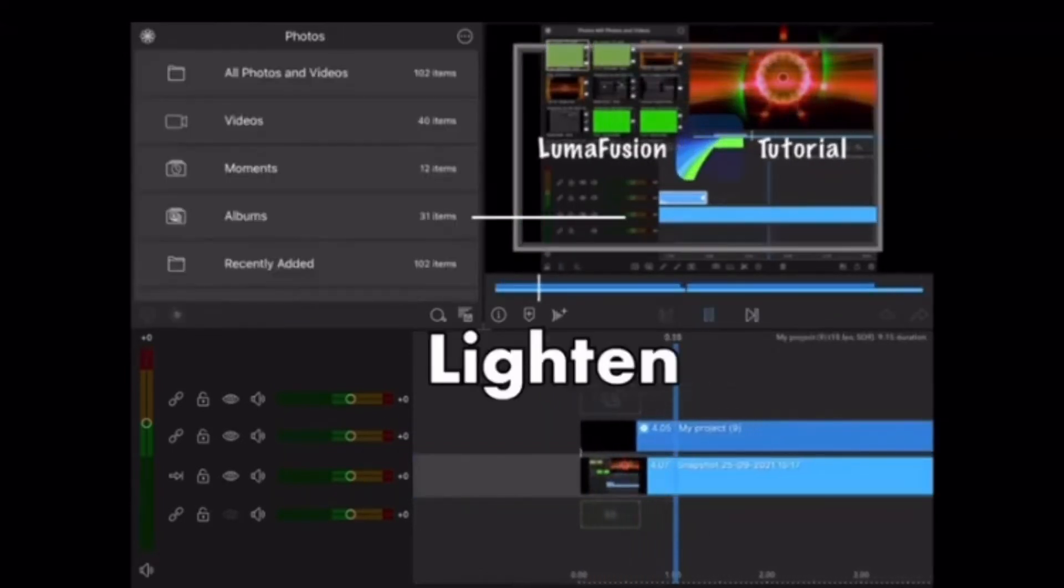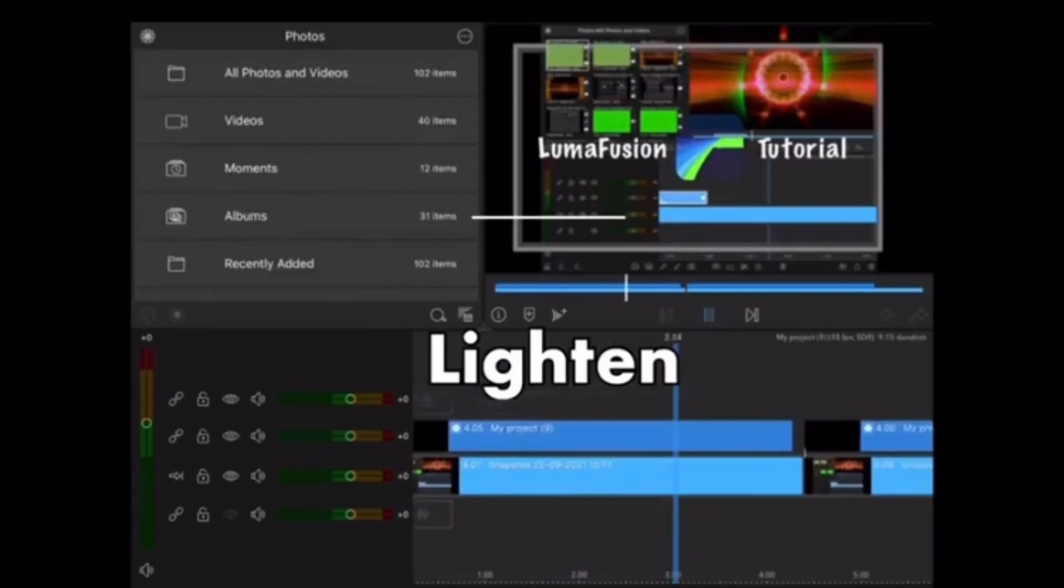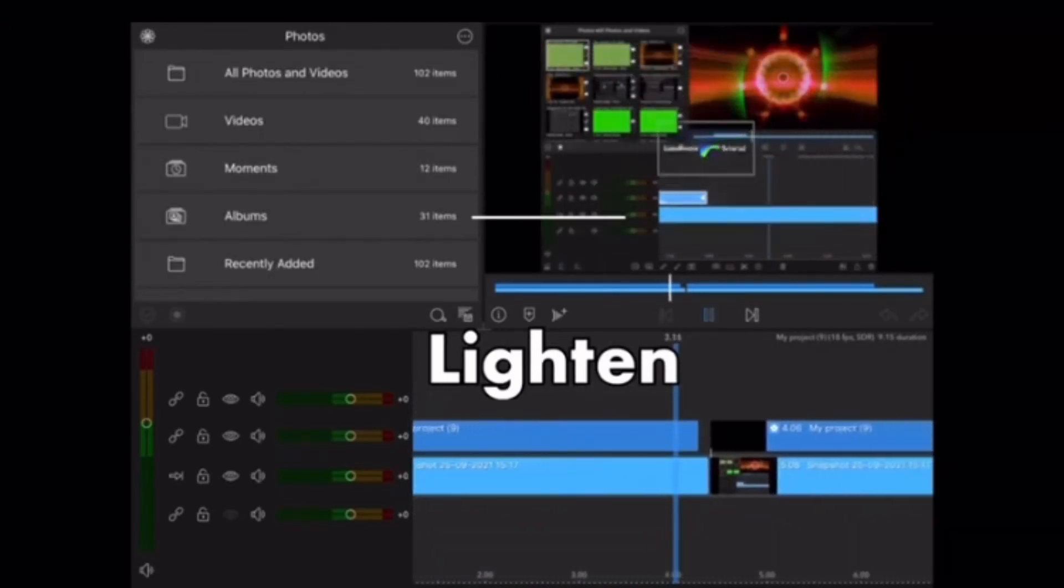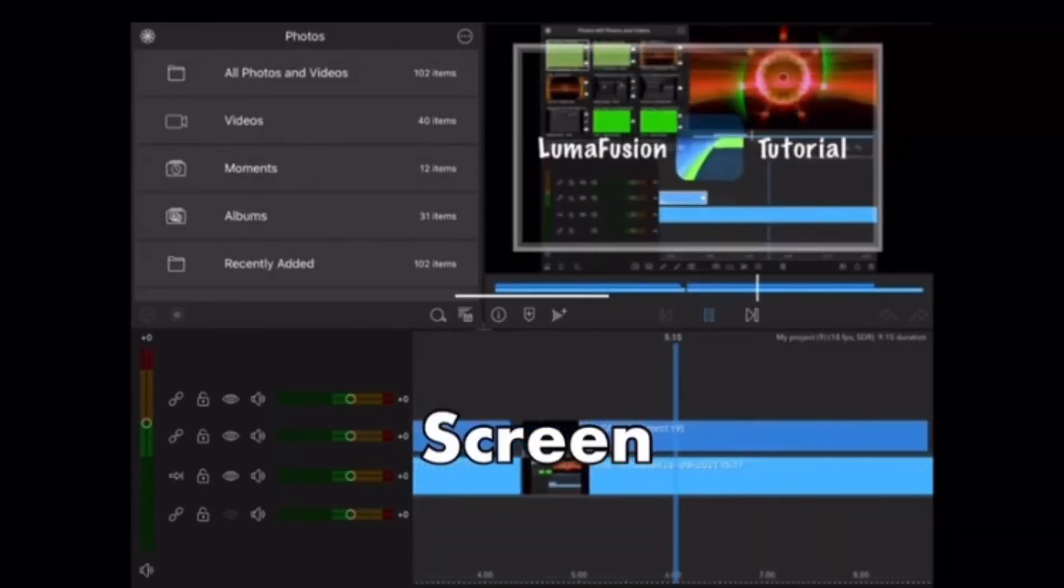Here's the lighten blending mode. And here's the screen blending mode. They both look the same.